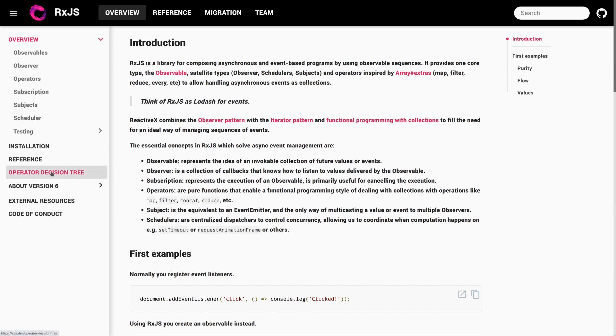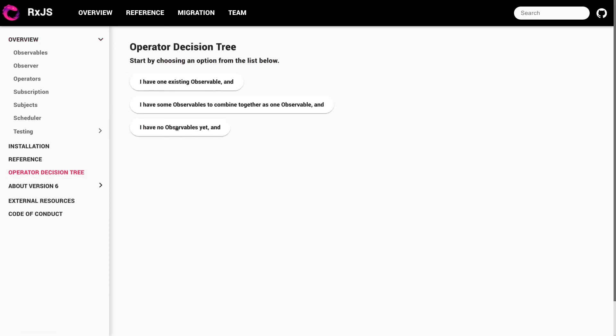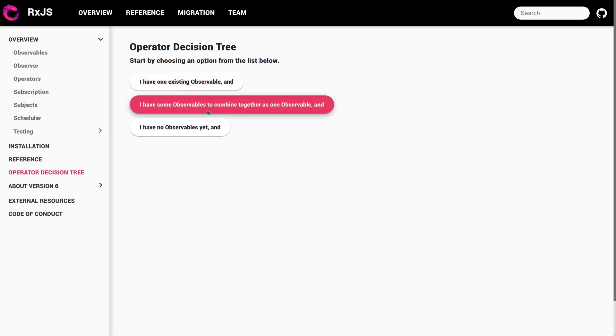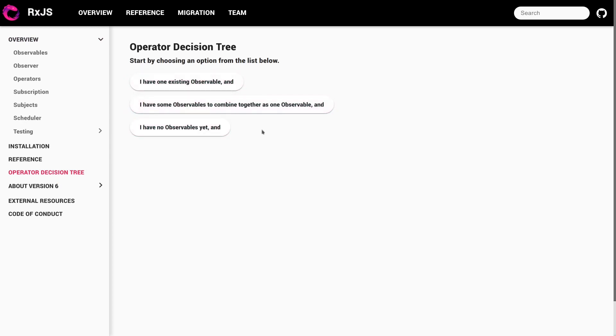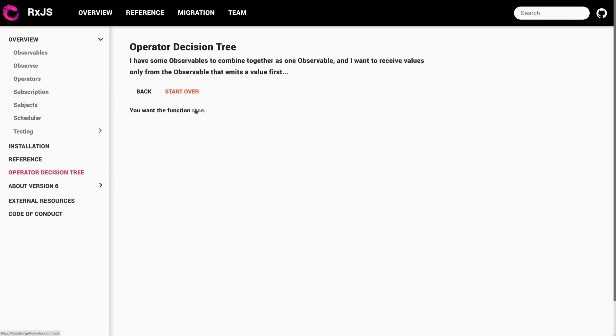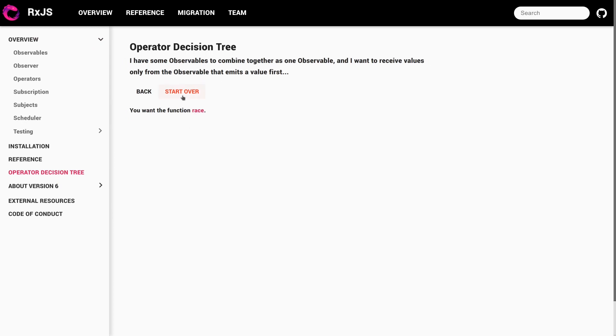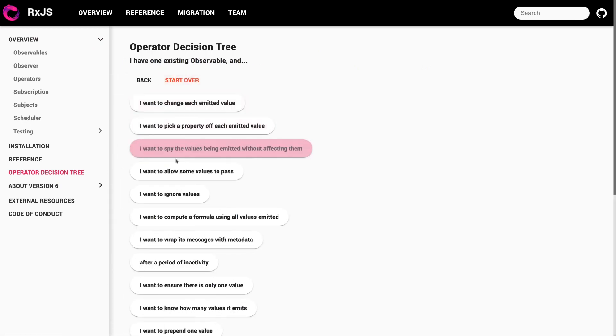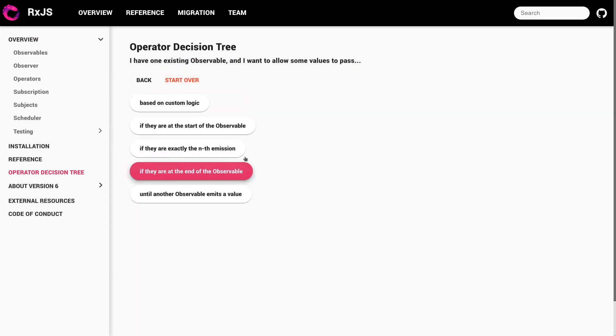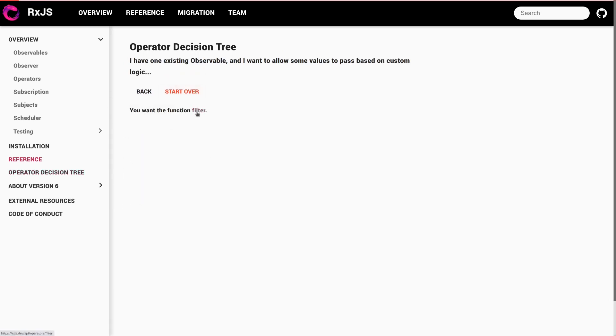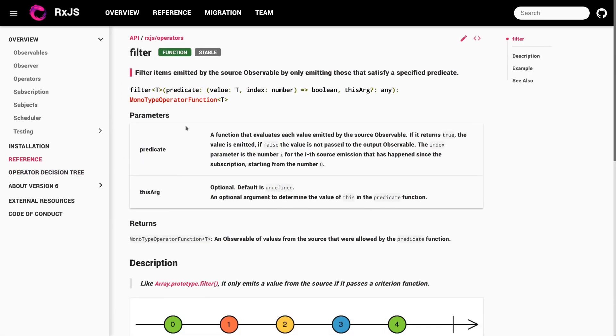And one thing in particular that I like to call out is this operator decision tree, where you say in kind of very simple language, what you want and what you're trying to create and how you're trying to flow data through your application. And then it gives you recommendations about what you should do. So you can just kind of go through here, you can try some things, and you can see what sort of operator you should take a look at. And then you can click directly into the documentation for that operator.